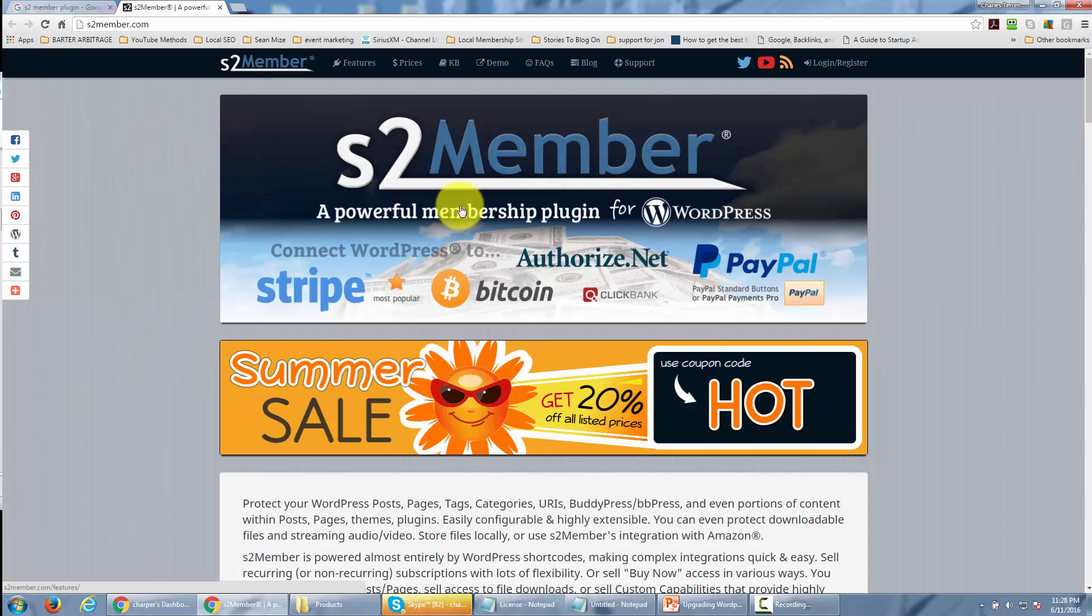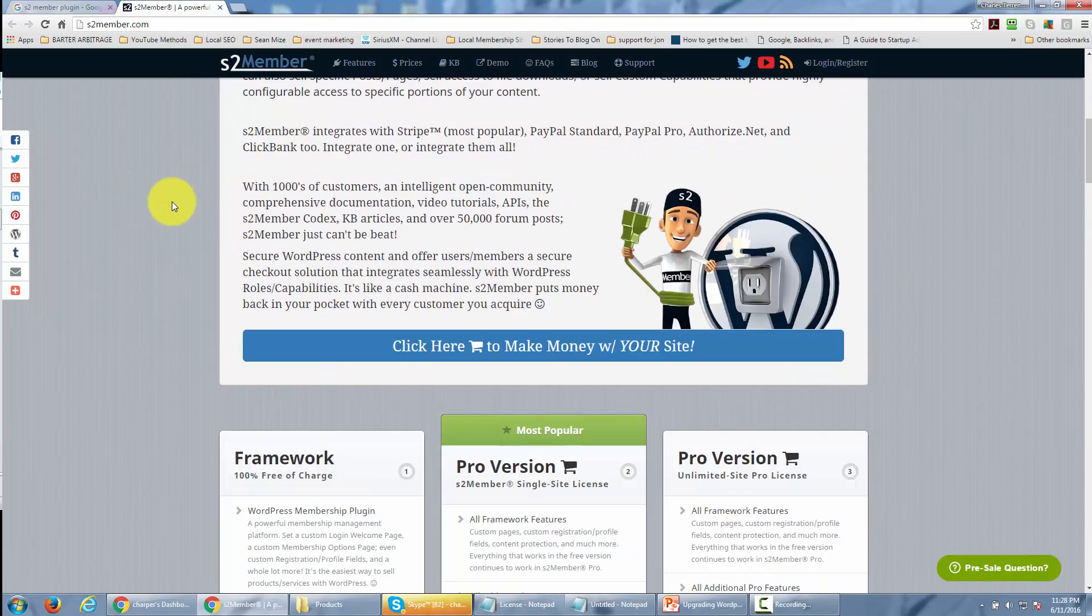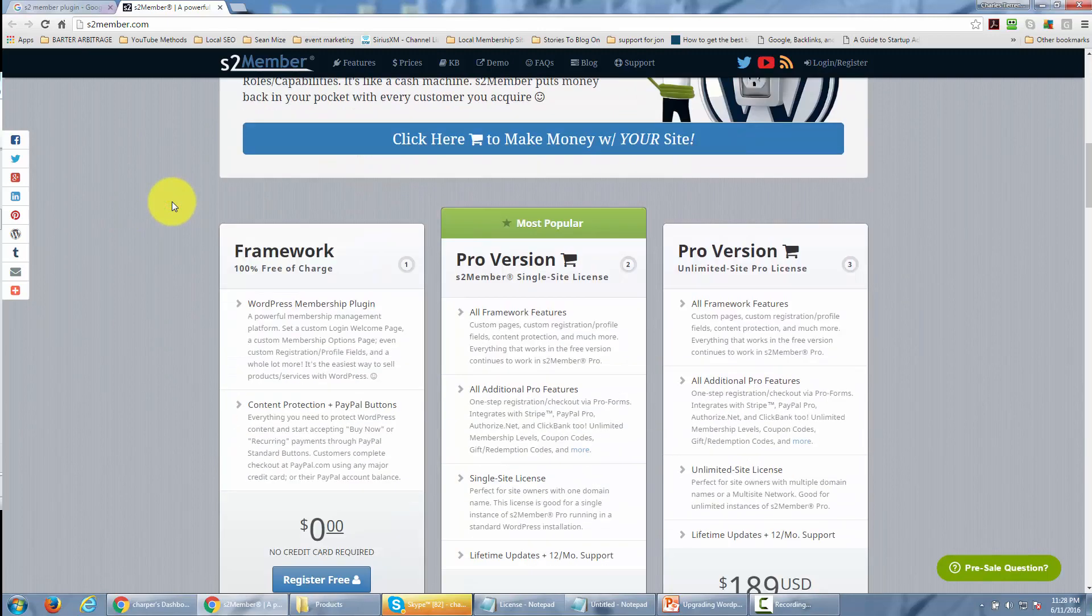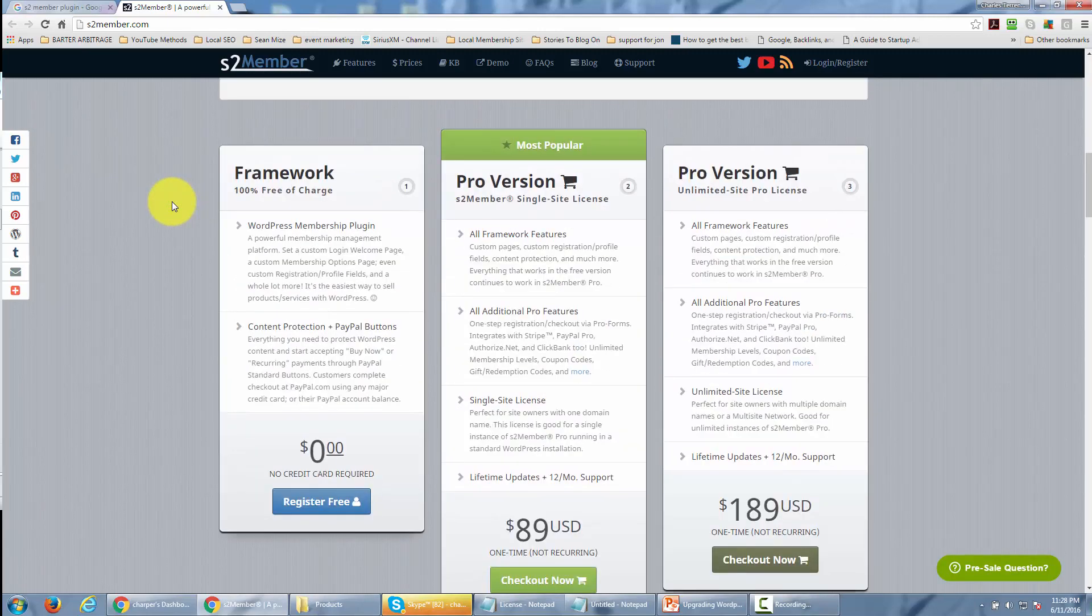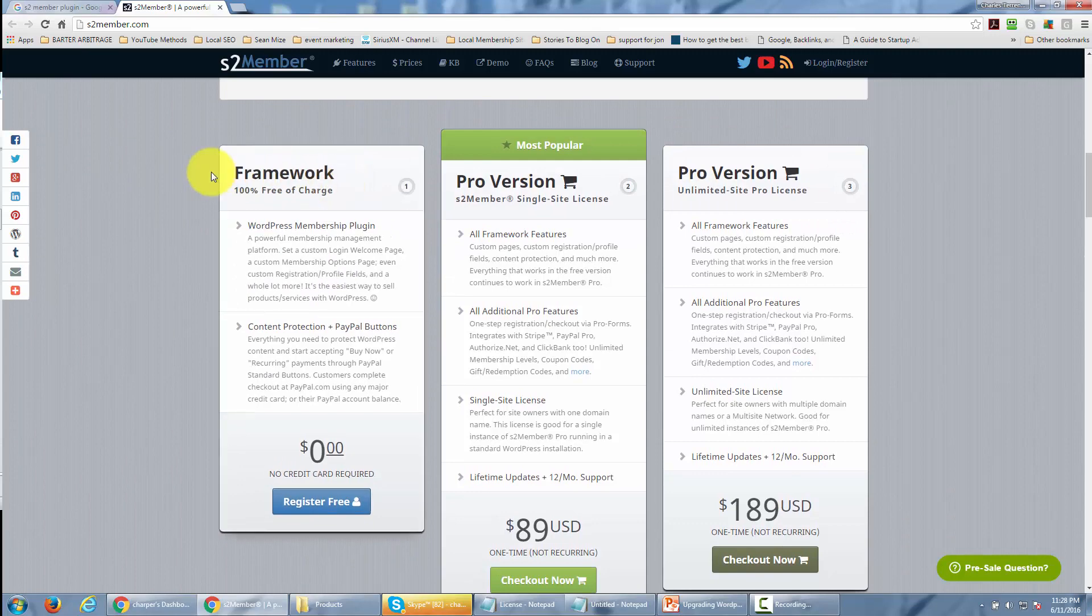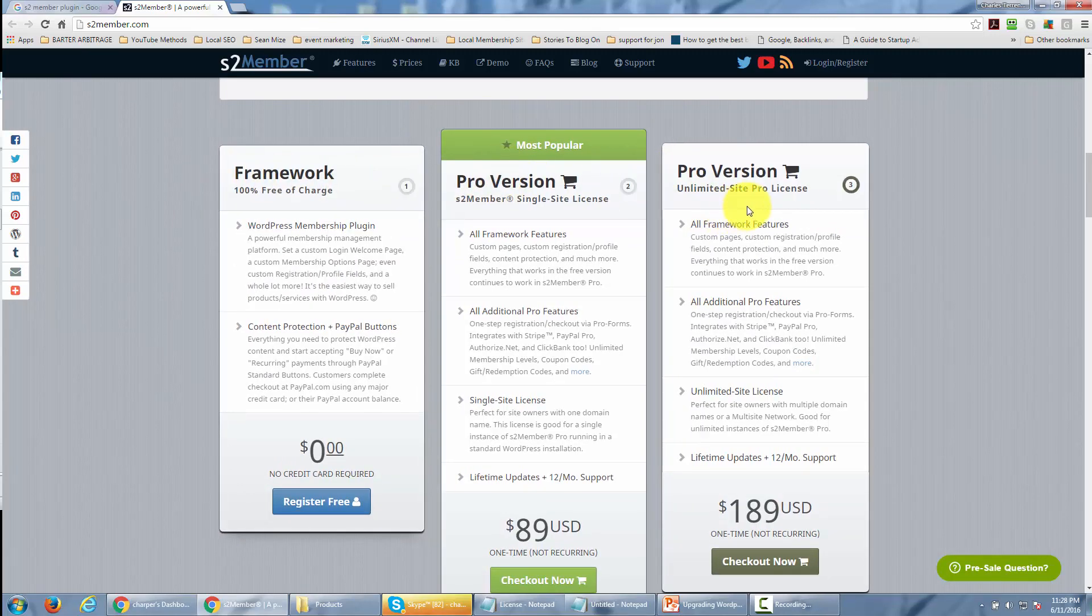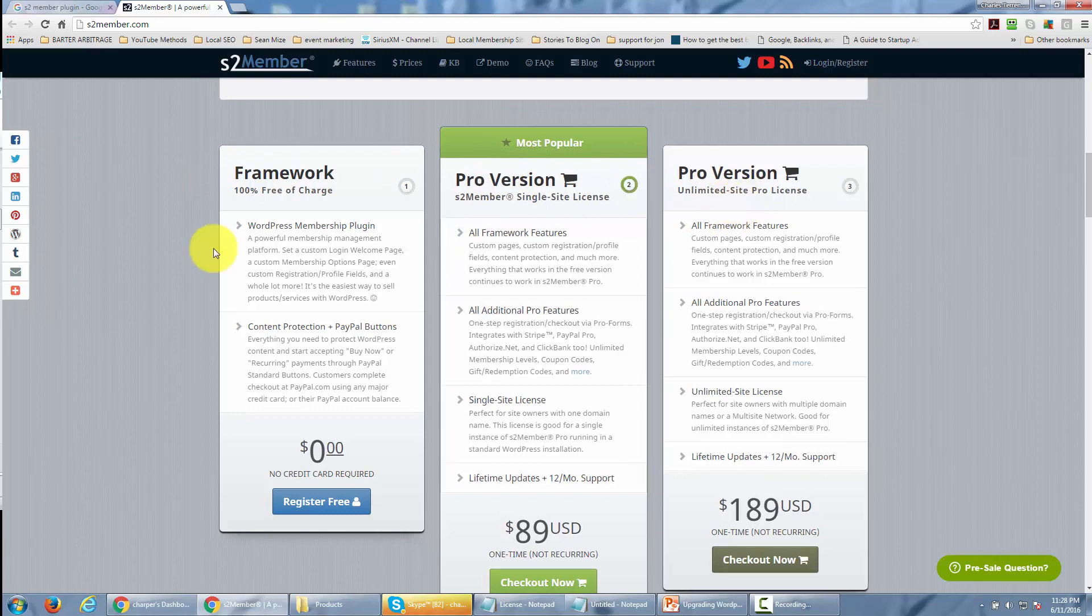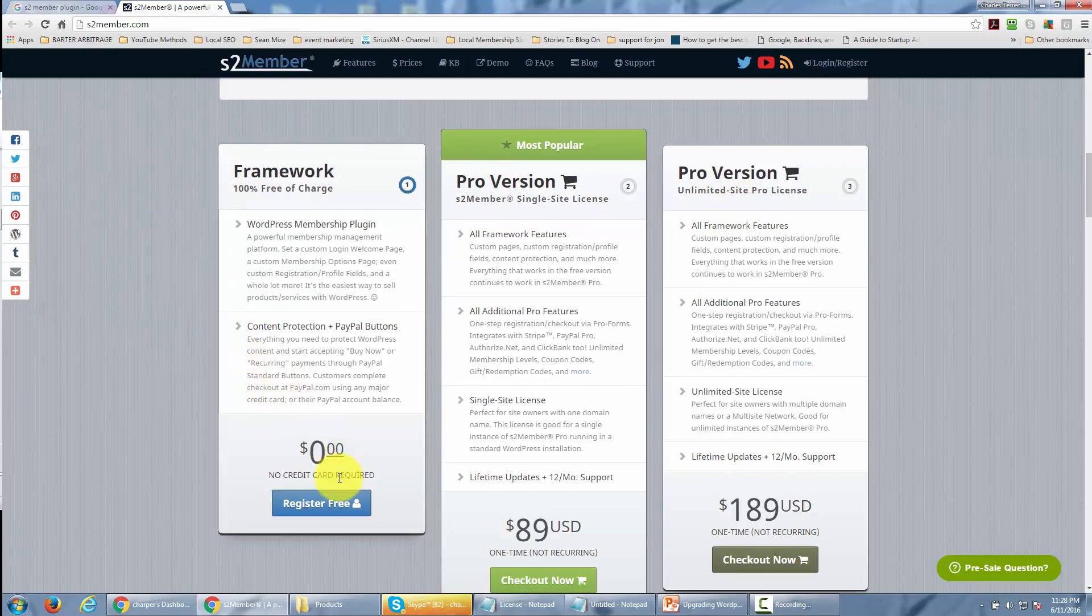You'll notice the website has several layers. What you want to find is the framework, 100% free of charge. You can upgrade to the pro version or unlimited site license, but for this case we're just going to download the framework.